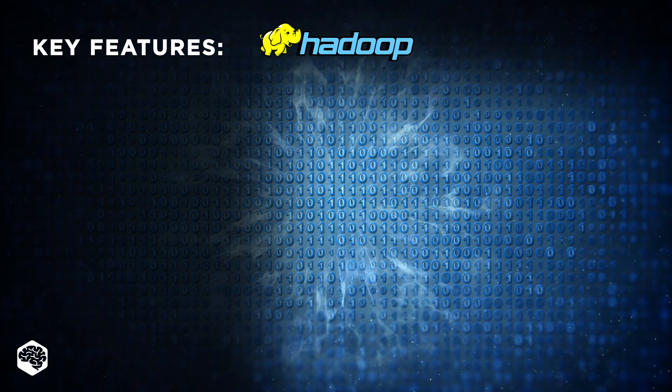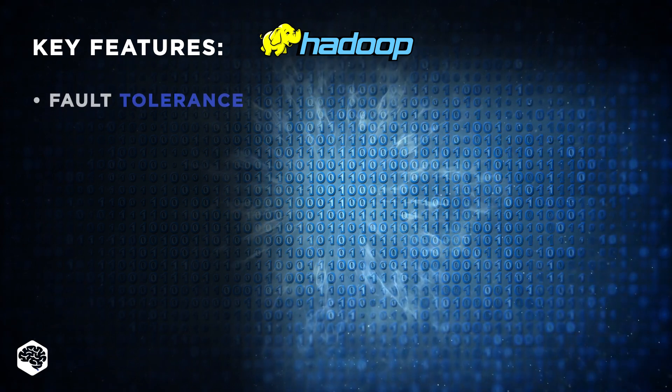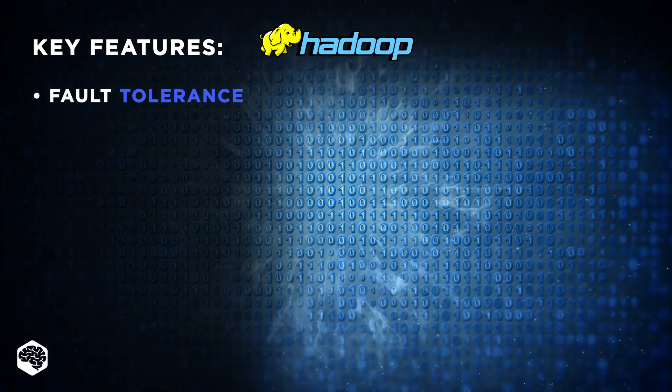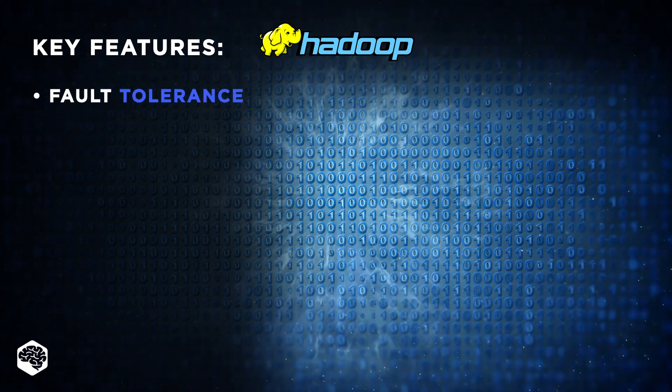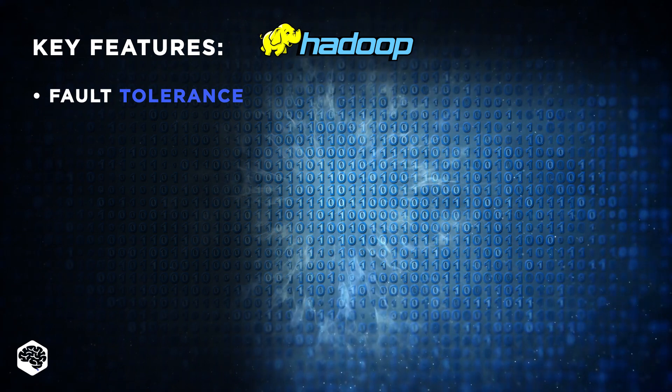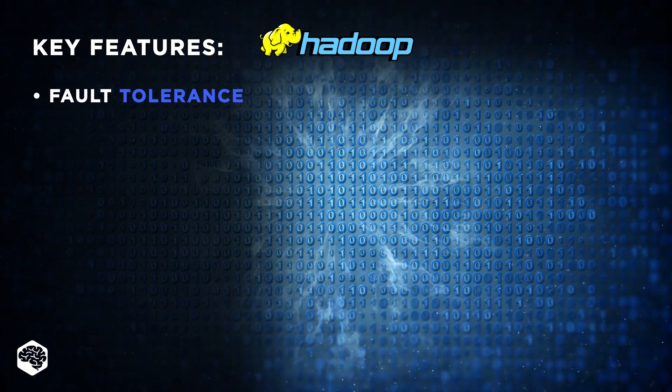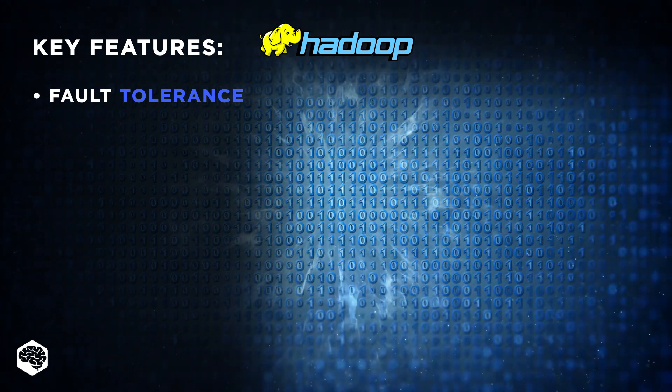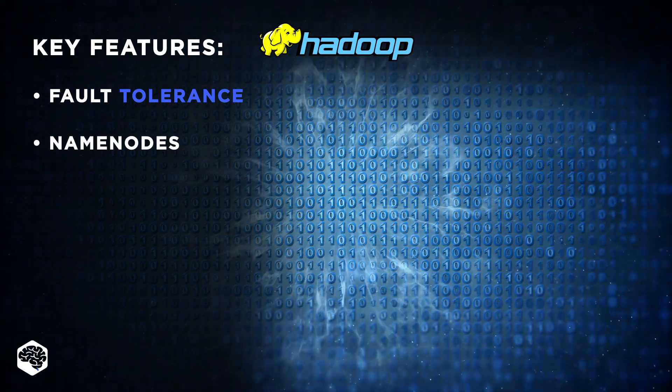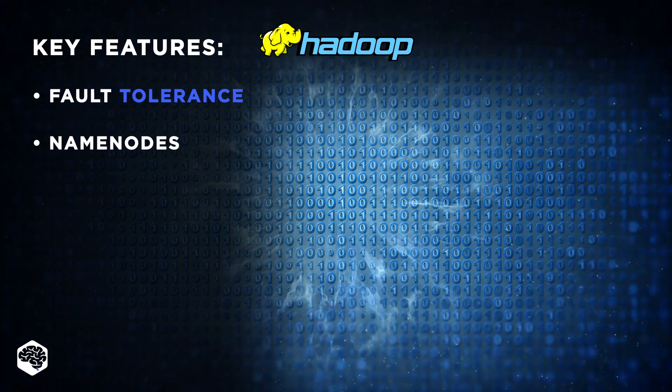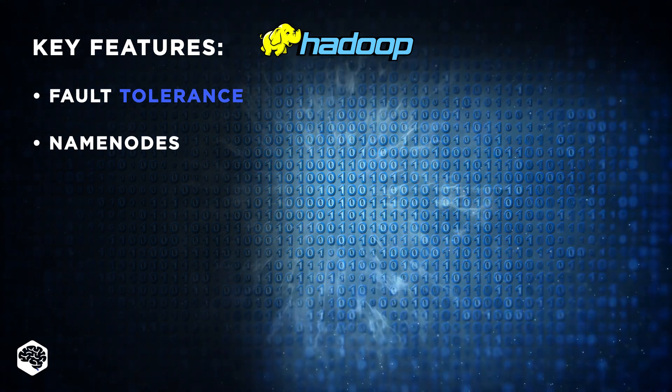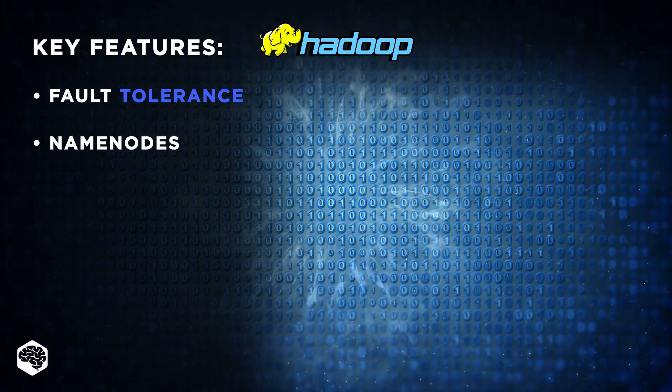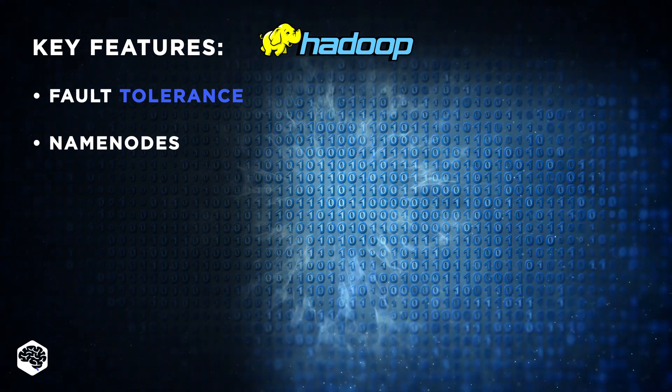Key features of Hadoop. Fault Tolerance: Hadoop replicates each data node automatically. Even if one cluster is down, the entire structure remains unaffected. Name Nodes: Hadoop always runs active nodes that step in if some become inactive due to technical errors.